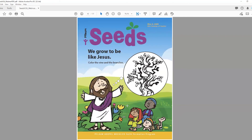May 2nd, the fifth Sunday of Easter. The theme for this lesson is we grow to be like Jesus. In this Sunday's gospel, Jesus refers to himself as the vine and says that his followers are the branches. Children need to know that they belong. SEEDS provides stories and activities that help them recognize their connections to their families, to the church, and to the larger community. And it's in these connections that the children are able to recognize the connection they have with Jesus.